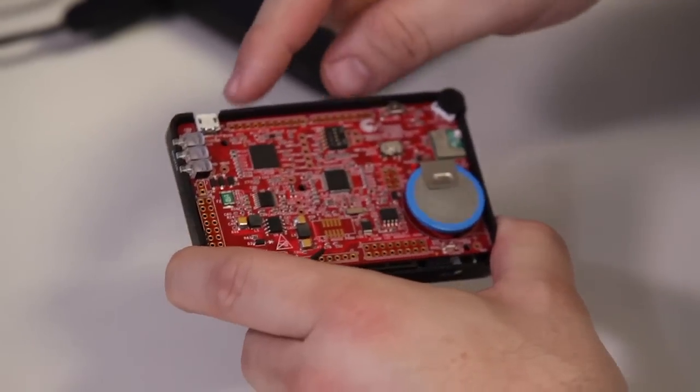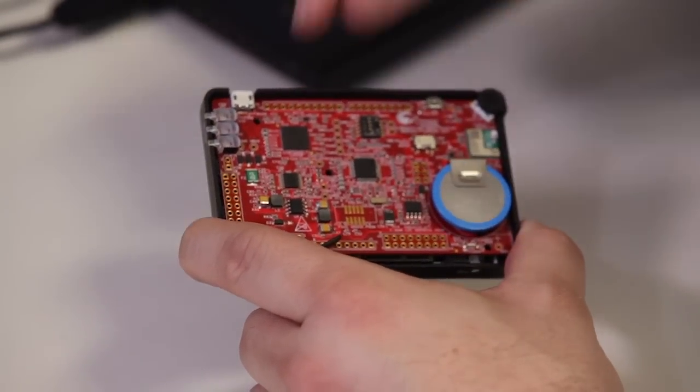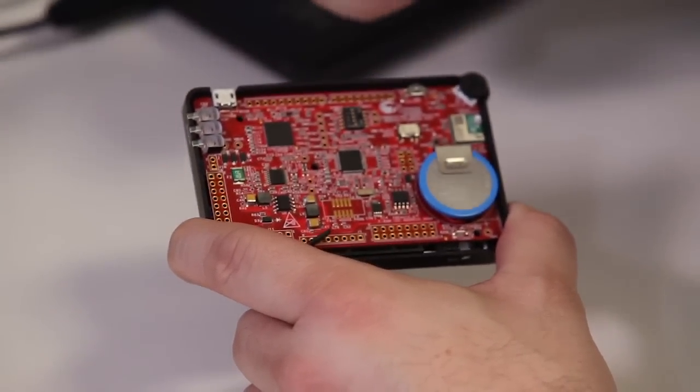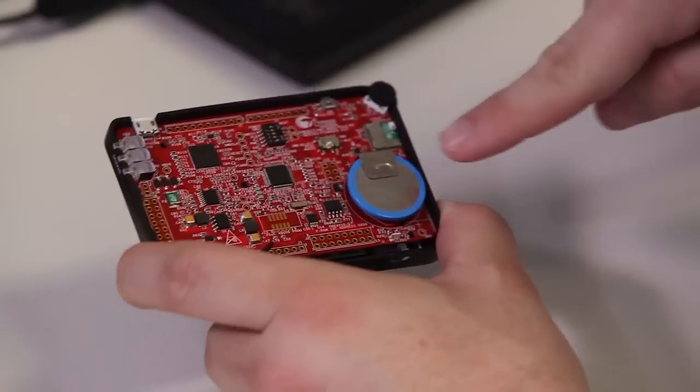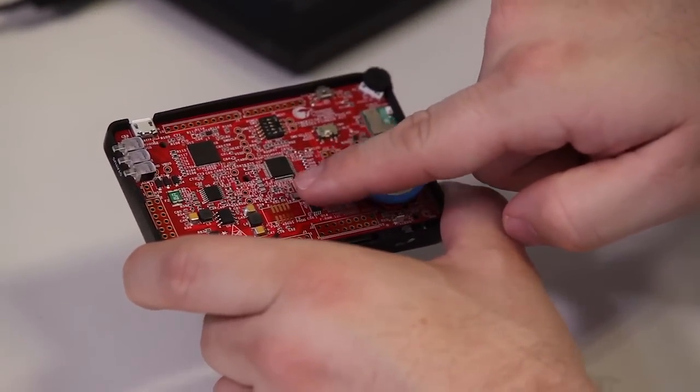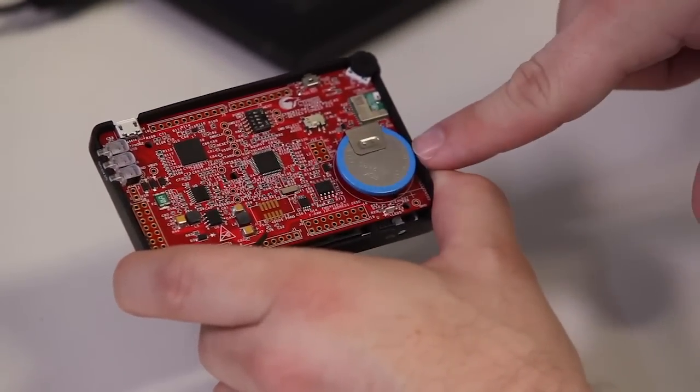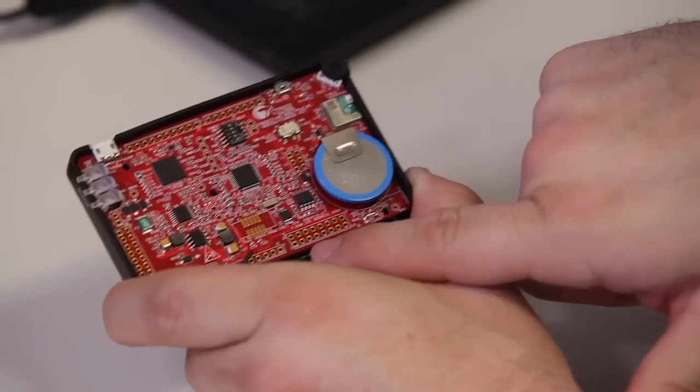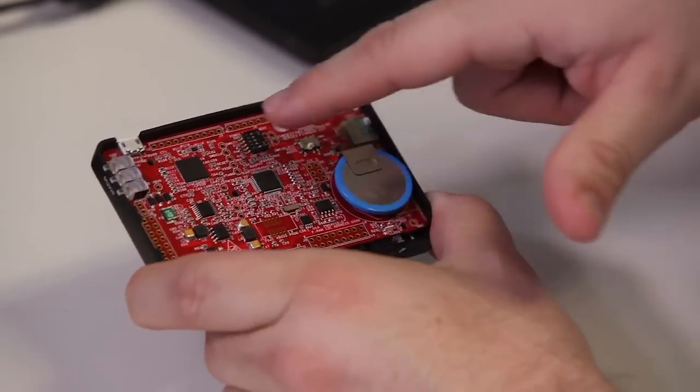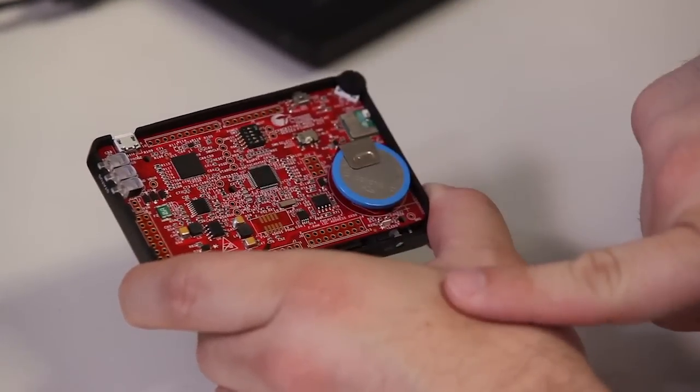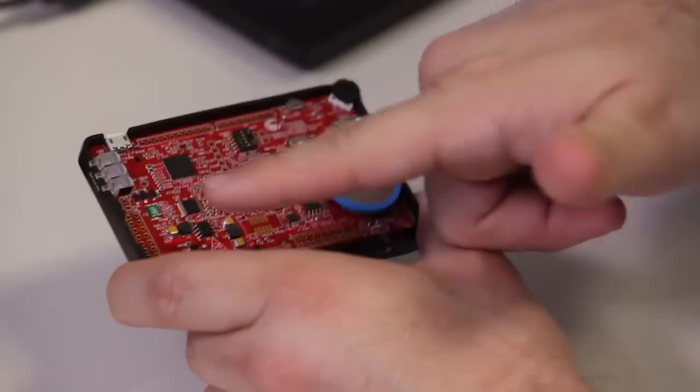You can just use some of the connectors we have and start playing with shields on it. We have the PSoC 4S series right in the middle. We have a rechargeable battery, a Cypress F-RAM, and our supply voltage circuitry.